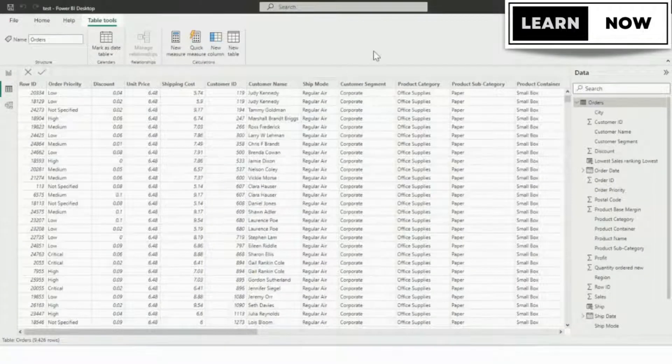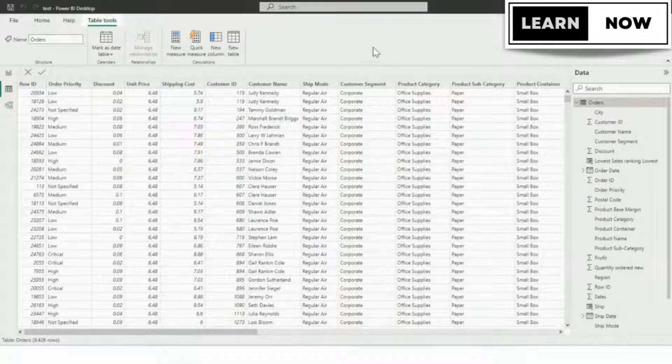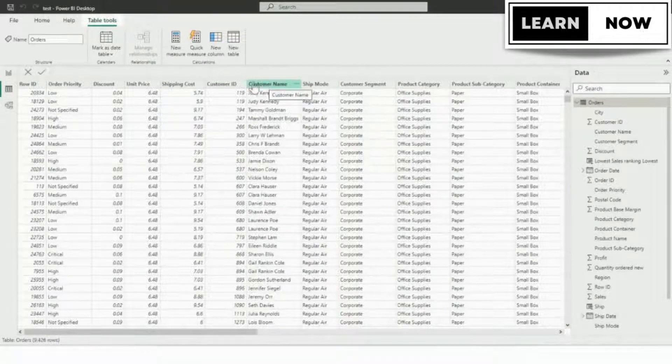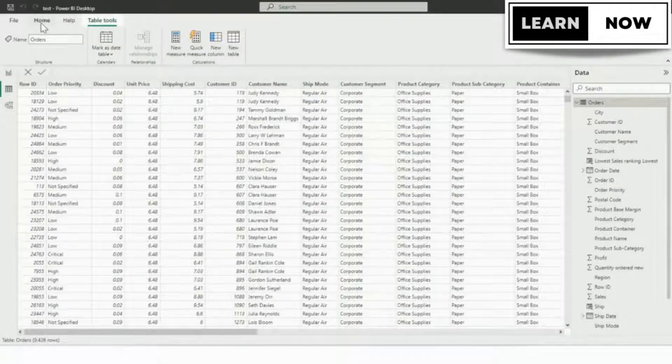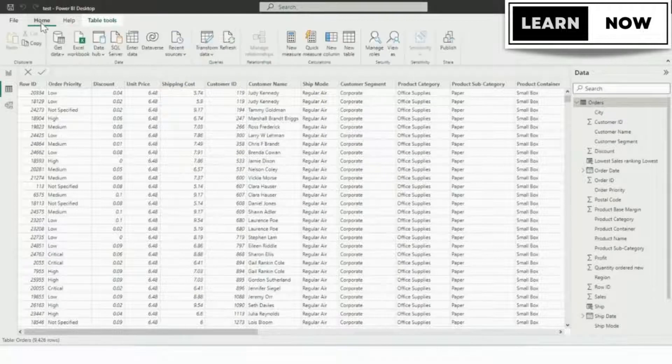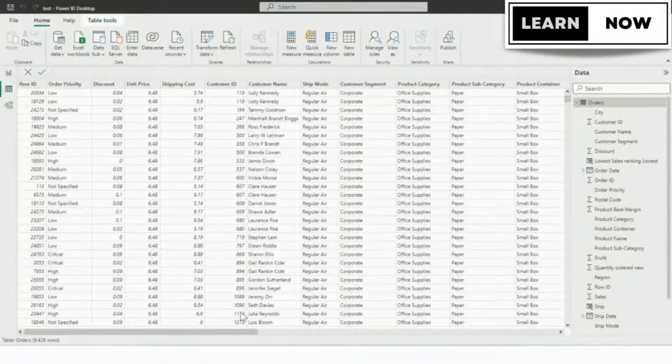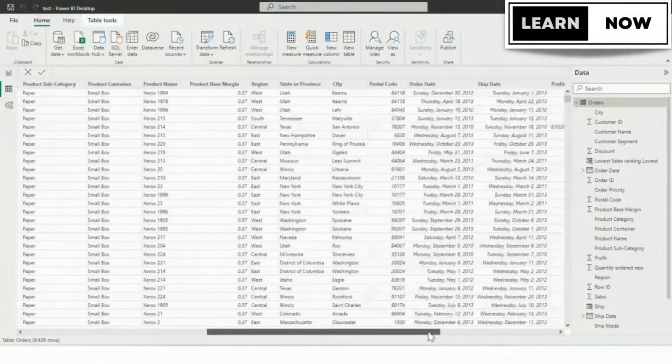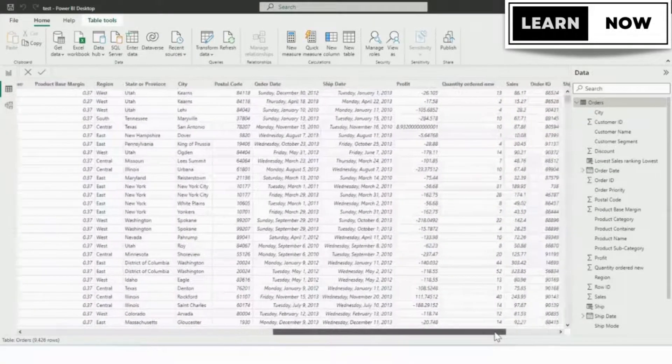Measures are a powerful feature in Power BI that enable you to perform complex calculations and gain insights from your data. In this video, we'll take a comprehensive look at how to create new measures in Power BI DAX.